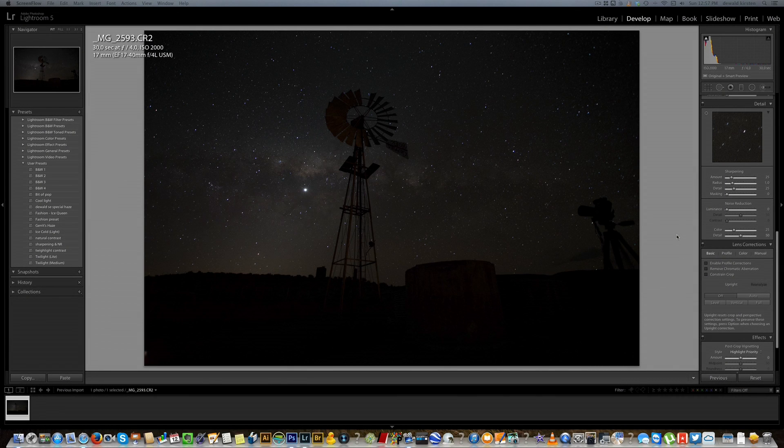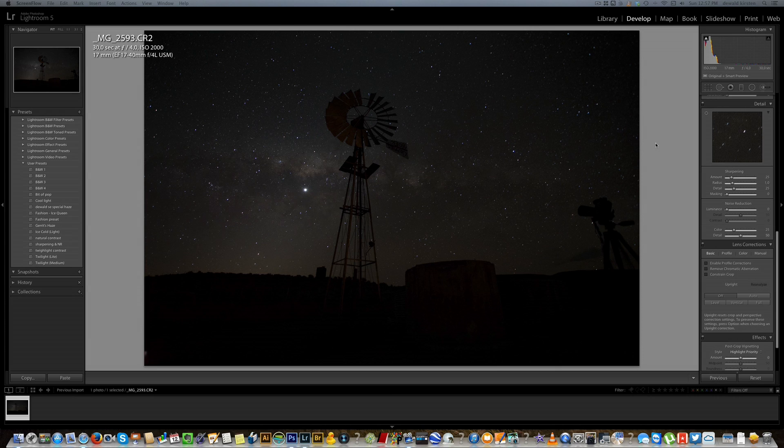Hello there and welcome back to another part of my how to edit your landscape images. In one of my previous videos I did a short edit on how to edit your Milky Way photos in Lightroom 5. Today I'm going to take it a step further and take that image into Photoshop and show you how to get the best out of it.